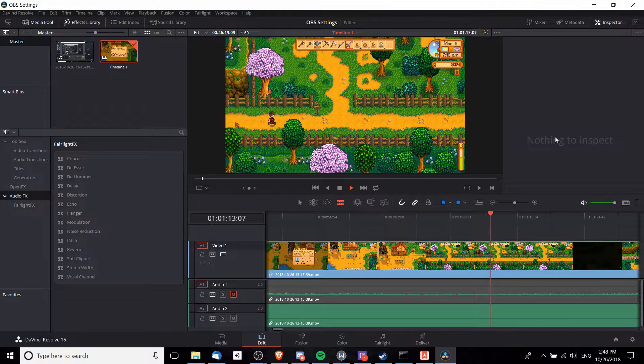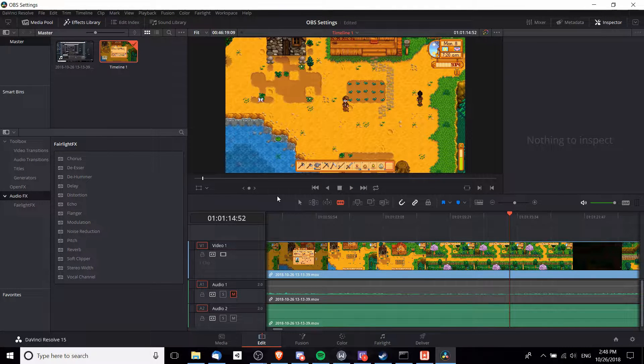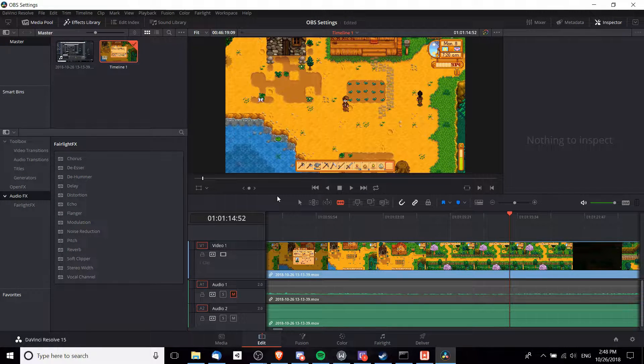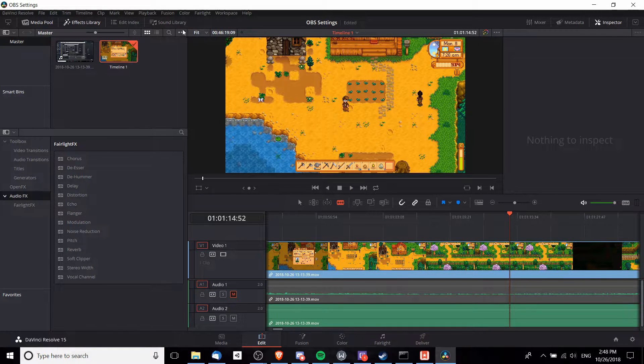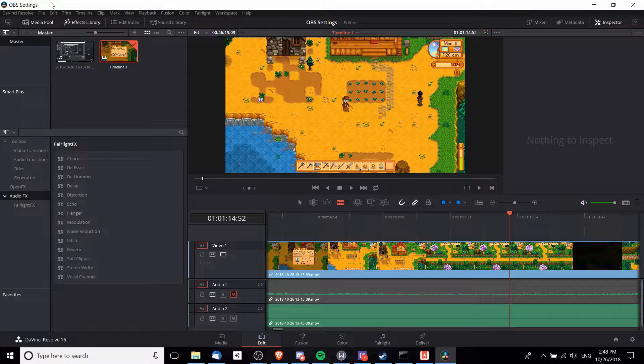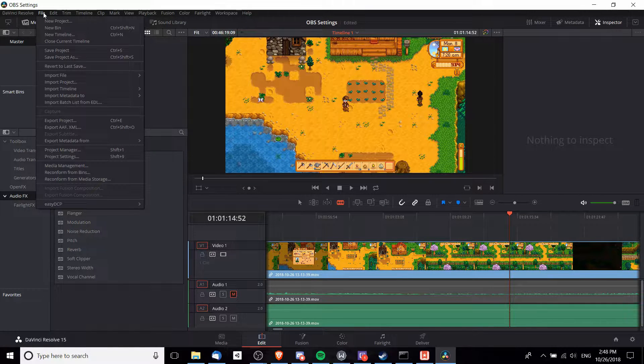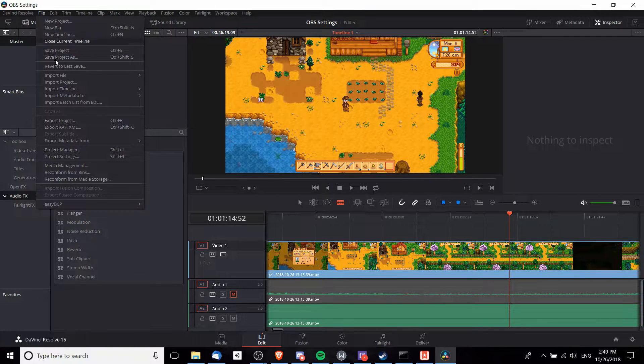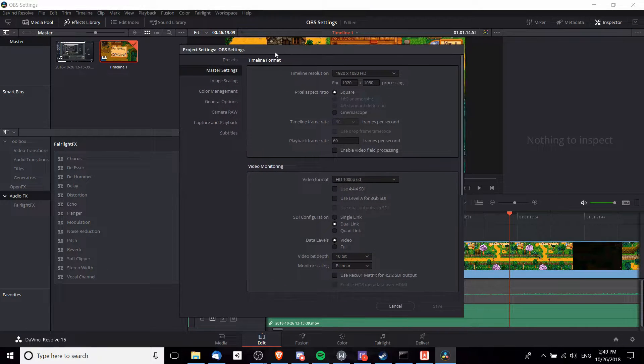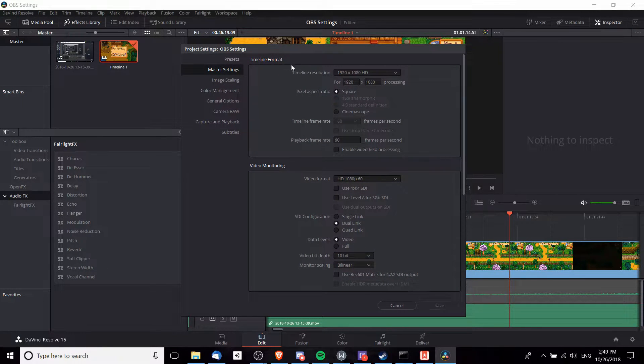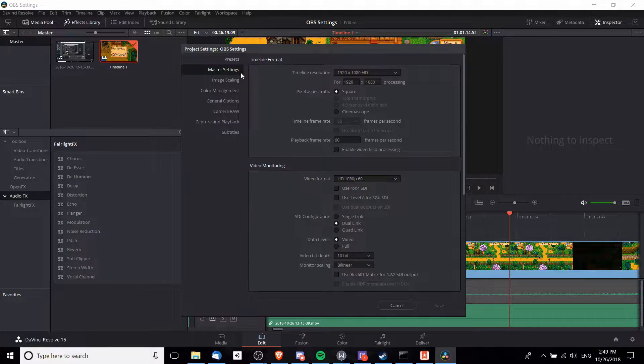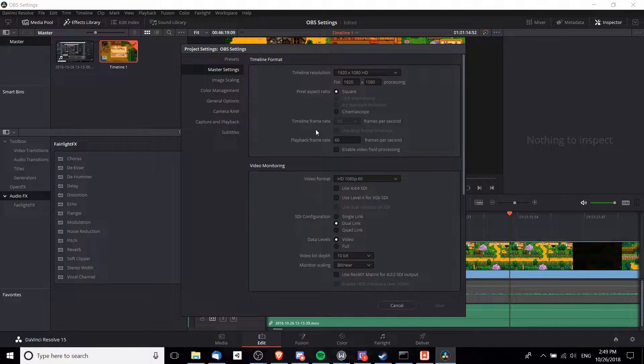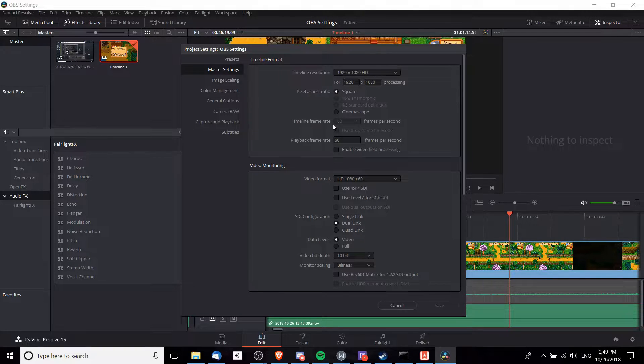First let's get started by talking about the settings in DaVinci Resolve 15. If you want to customize them, you need to go up to the File menu and then Project Settings. Master Settings is where everything you need is set.